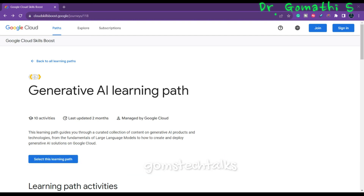First of all, let us understand what is generative AI. Generative AI is a field of artificial intelligence that focuses on creating new data such as text, images, or music, etc. It has a wide range of applications including translation, content generation, and fraud detection, and these are not limited to just those.